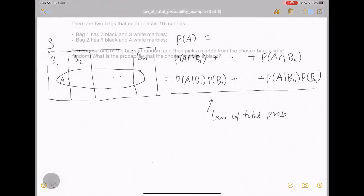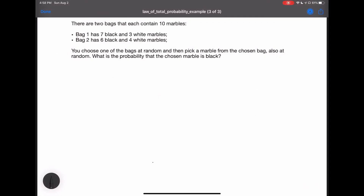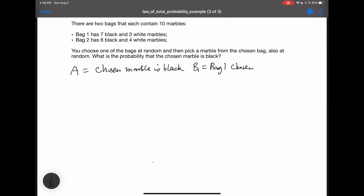Next, let's look at some examples. There are two bags that each contain 10 marbles. Bag one has seven black and three white marbles. Bag two has six black and four white marbles. You choose one of the bags at random and then pick a marble from the chosen bag also at random. What is the probability that the chosen marble is black? Let's first define the events. Event A equals chosen marble is black. B1 equals bag one chosen. B2 equals bag two chosen. We want to calculate the probability of A.